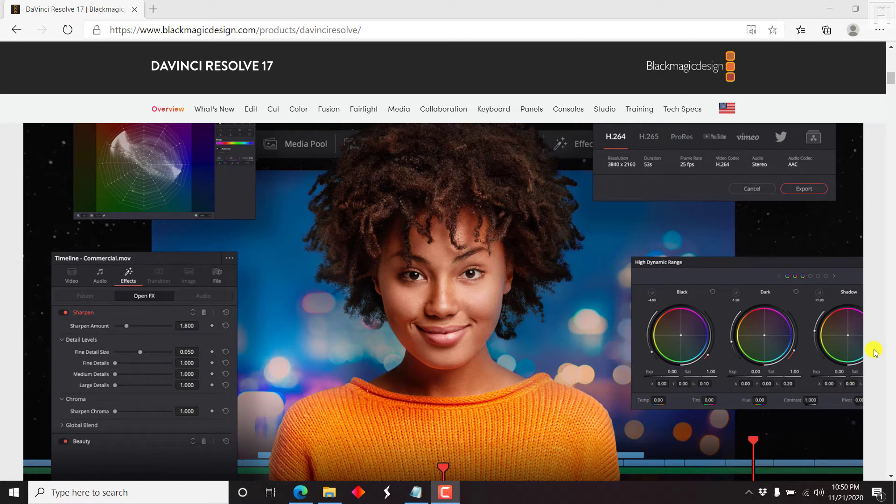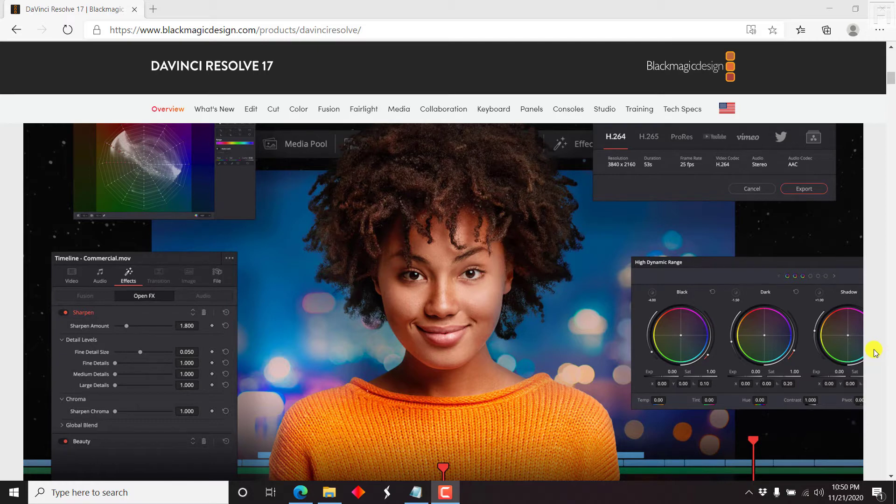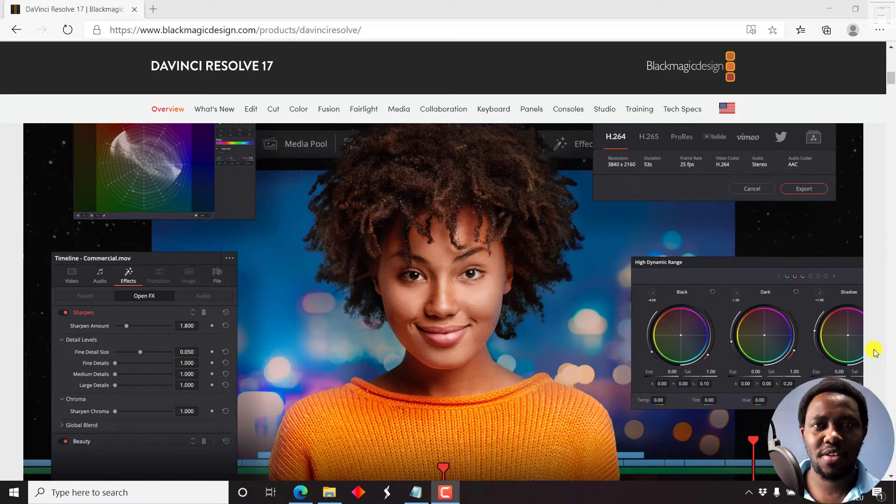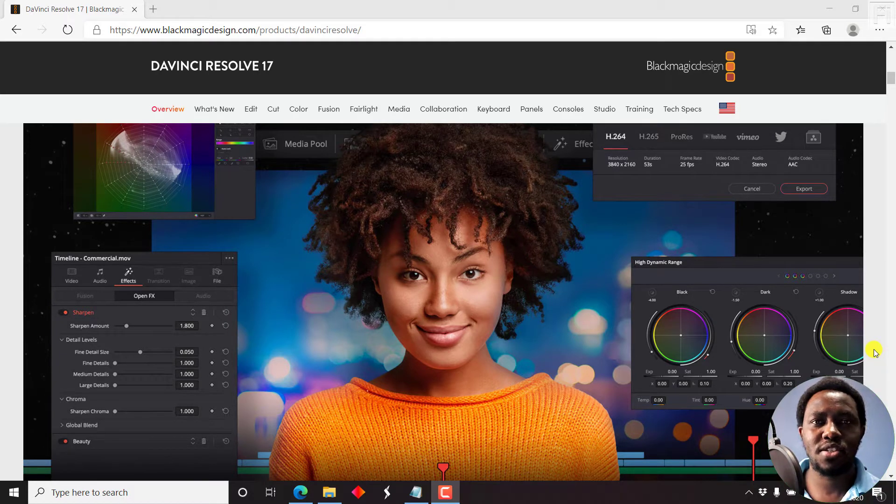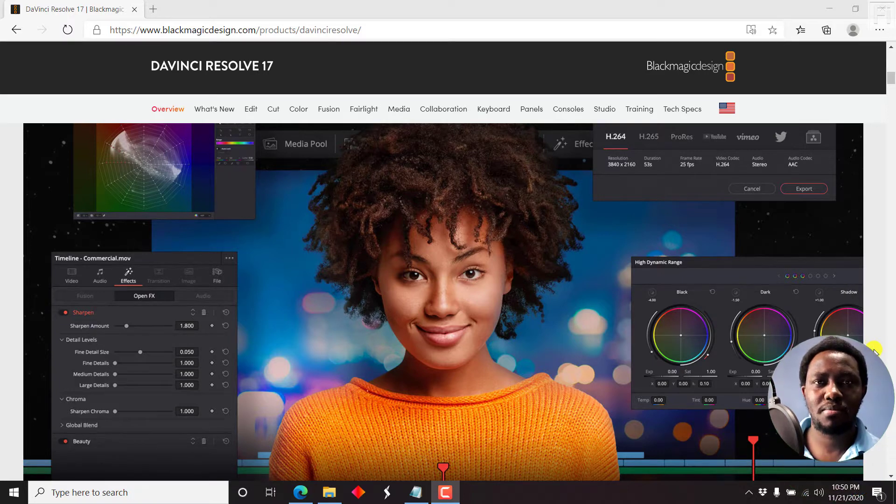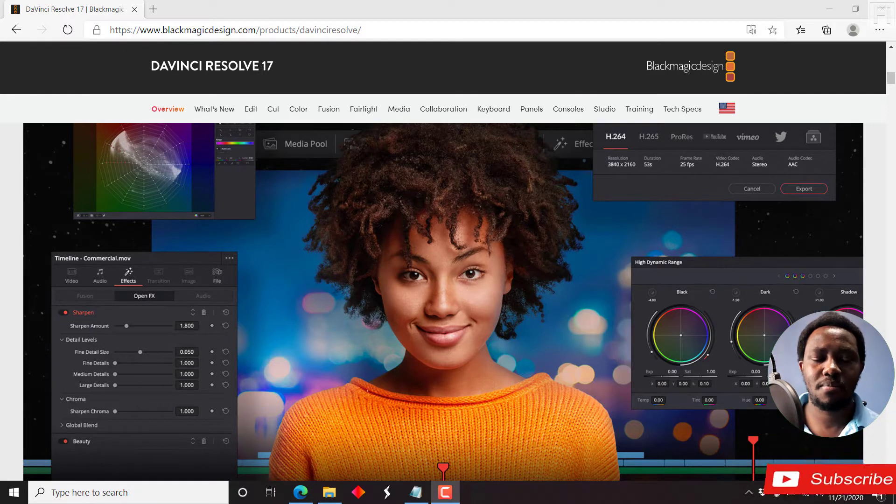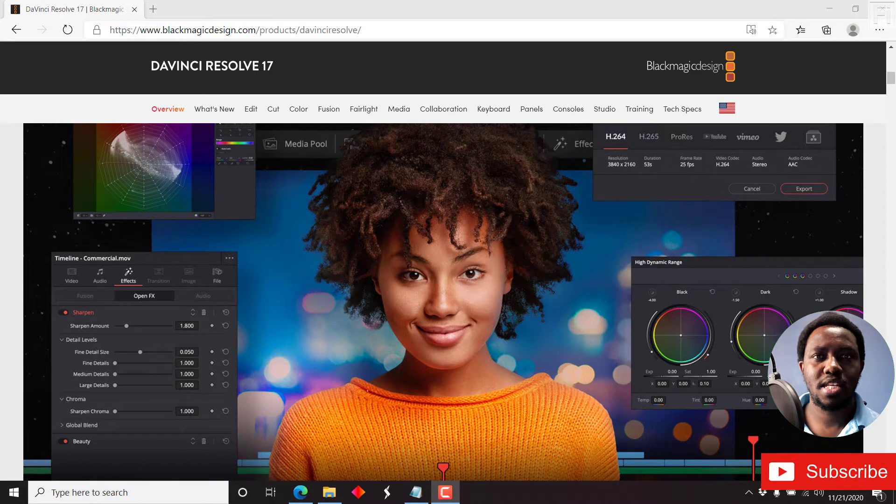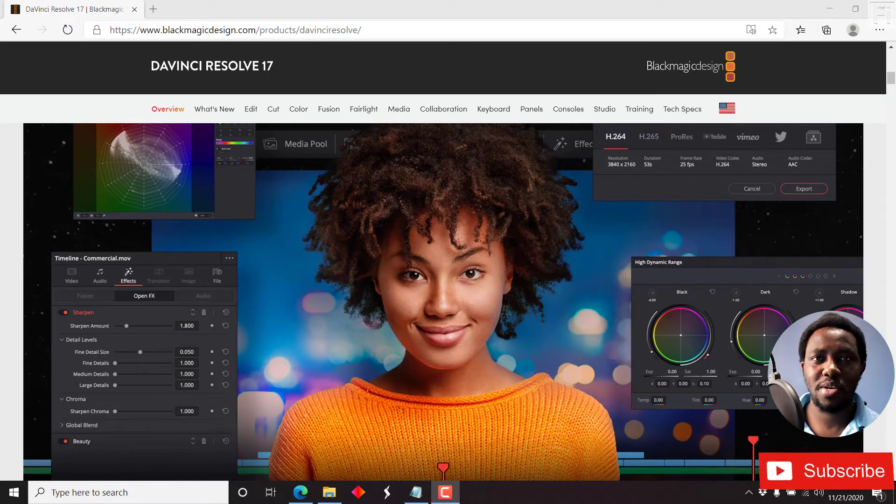In this video, I'll show you how to add subtitles to a video in DaVinci Resolve. Hi, my name is David. And if this is your first time watching my video tutorials, and you get any value from the content that you watch, kindly consider subscribing, like the video and share it with your friends.